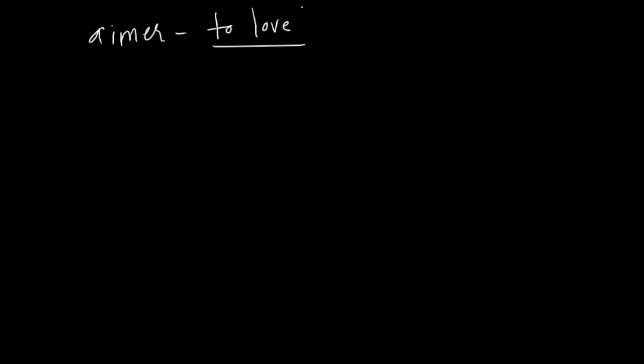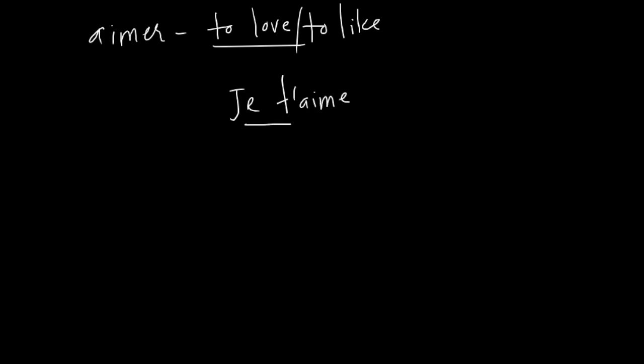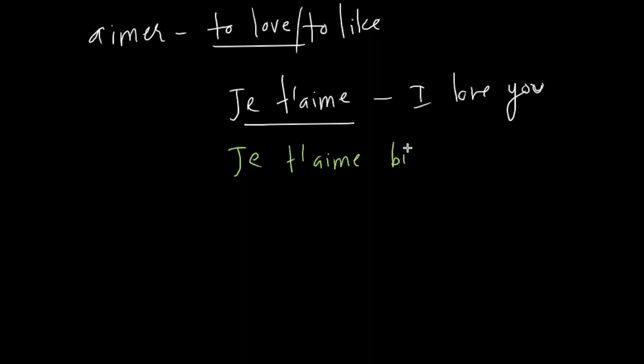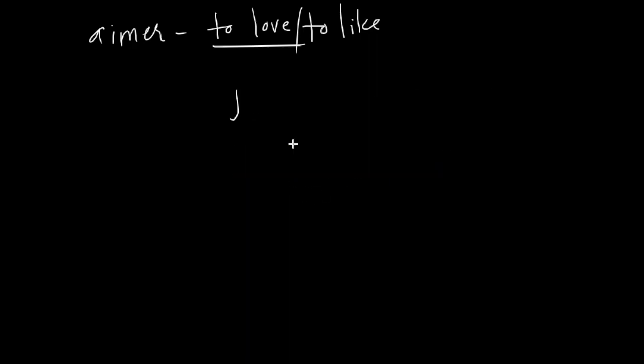Another verb is aimer, is to love or to like. Now, love is adorer, but aimer can also be used to say I love. For example, if you say je t'aime, it means I love you. We want to say they love each other. There are two people and they love each other.